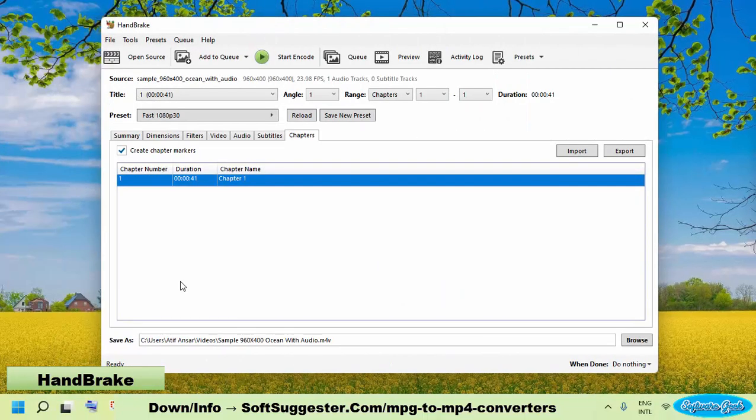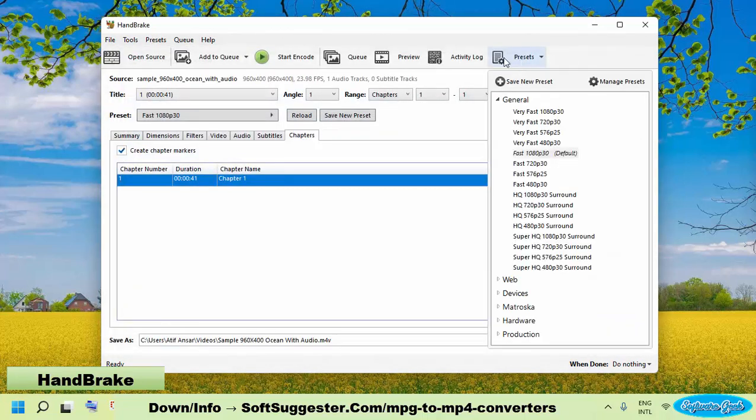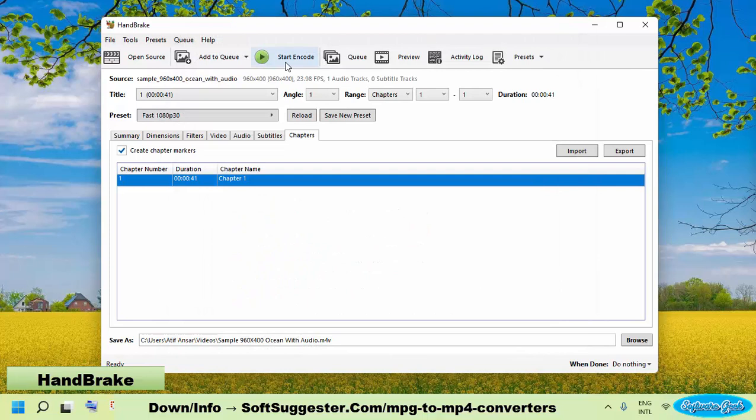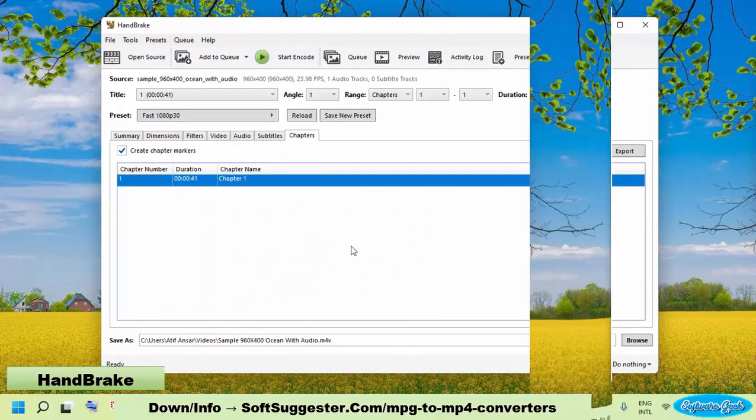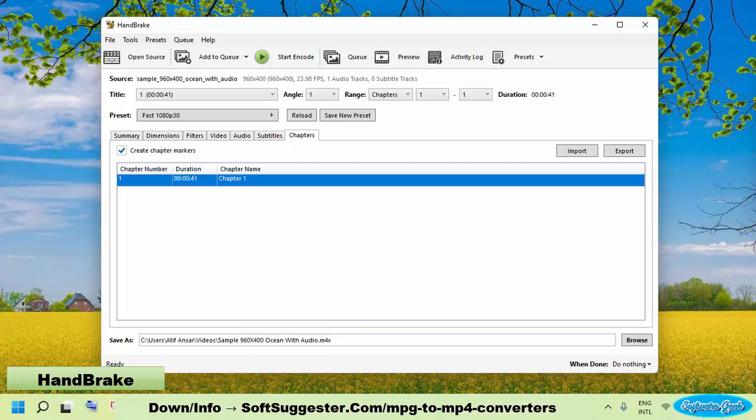There are no advertisements in Handbrake nor are you forced to upgrade to the premium version. Based on the results of Virus Total, we found no harmful content. The lightweight video converter is compatible with Windows 10, Windows 7, Windows 8 and Windows 11.